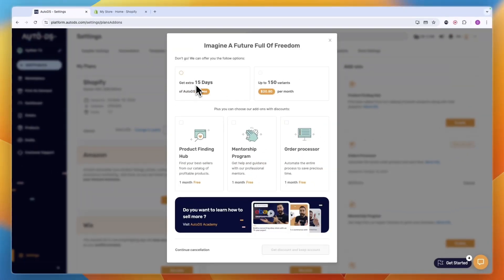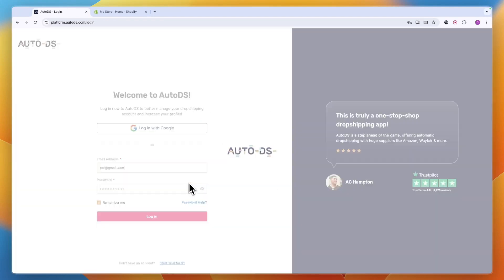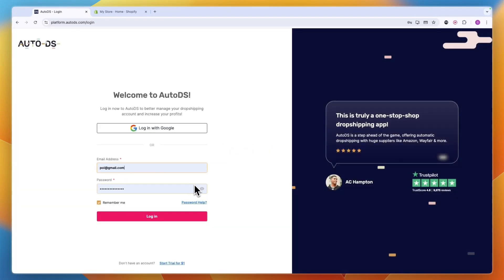Here you want to click on confirm cancellation. And now your account has been cancelled and you will not be billed again. So now you know how to cancel your Auto DS subscription.